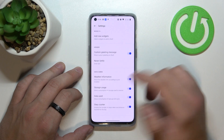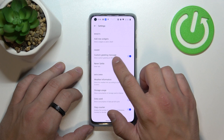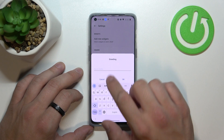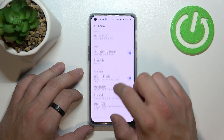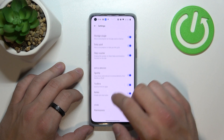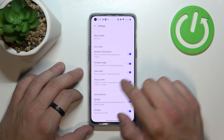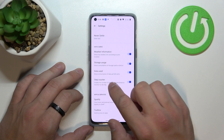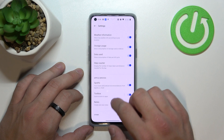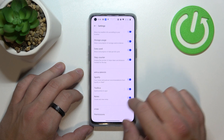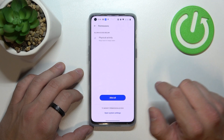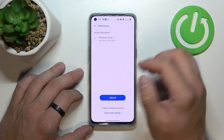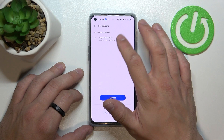Also you can enable or disable custom greeting message, enter your greeting, enable or disable weather information, storage use, data used, step counter, Spotify, toolbox, notes and then you can grant permissions for for example physical activity.